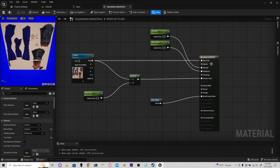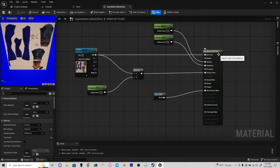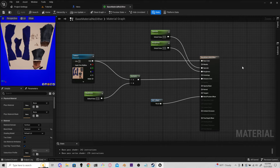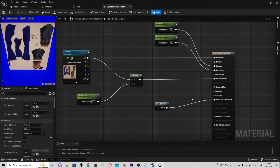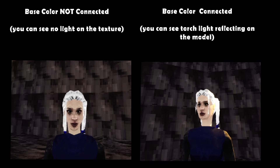To create the PS1 style material, create a new material and search for Fully Rough — check that. If you want to use parameters instead, you can create two scalar parameters — Specular and Roughness — and connect them to Specular and Roughness, both set to zero. Then with our Texture node, connect RGB to Base Color. The reason I do this is because we're going to keep the texture as default lit, since PS1 textures didn't really have lights on them — everything had to be painted in.